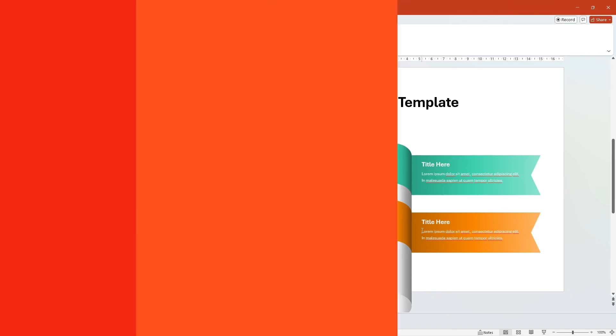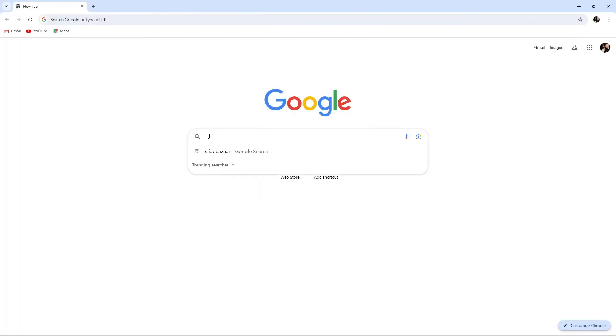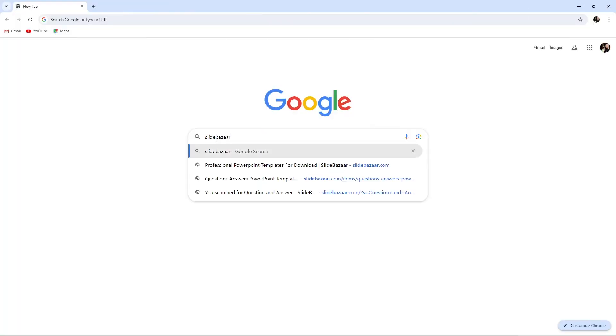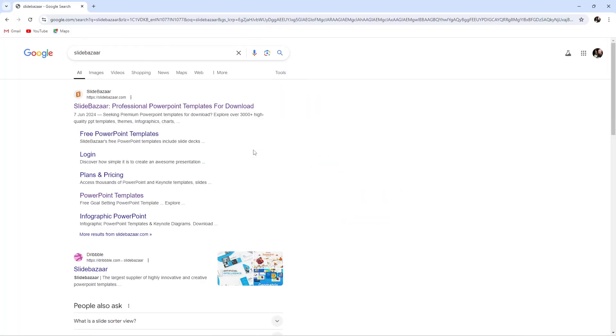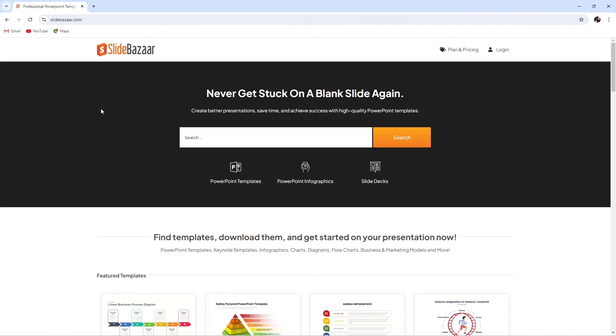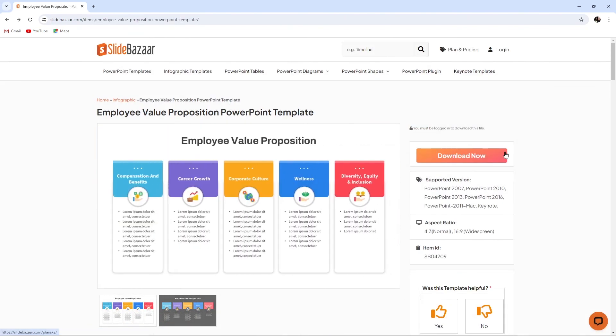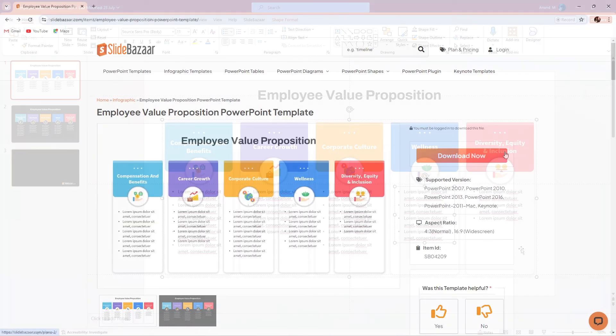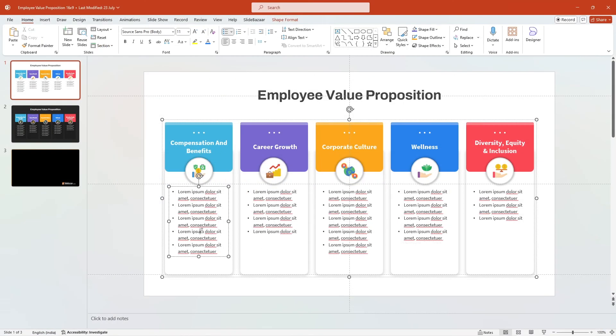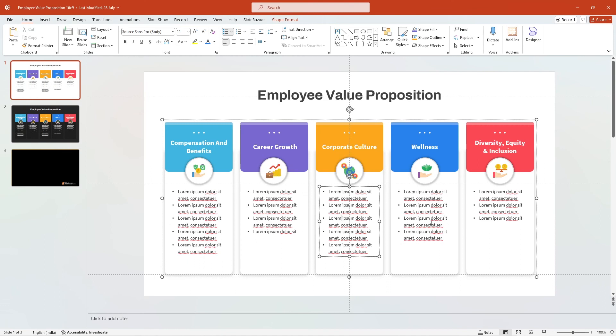And finally, the best way to improve your PowerPoint workflow is by using pre-designed templates that you can find on slidebazaar.com. Simply download these templates and edit them easily to make stunning presentations in no time.